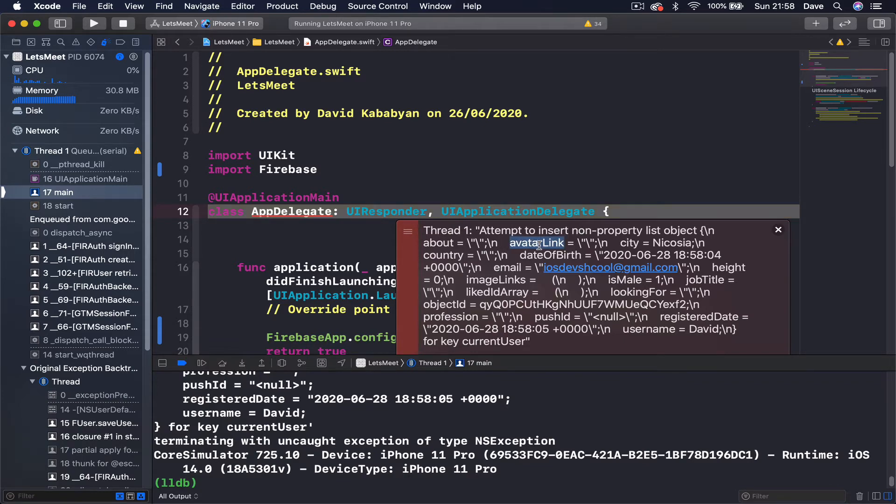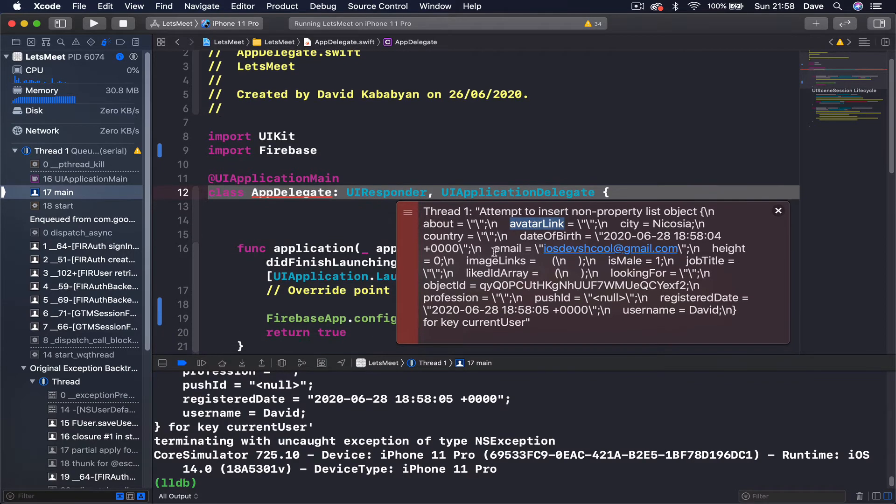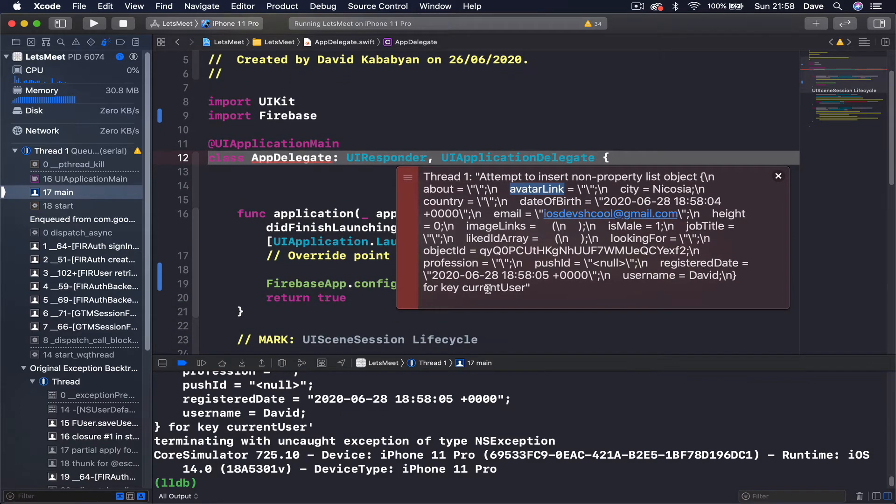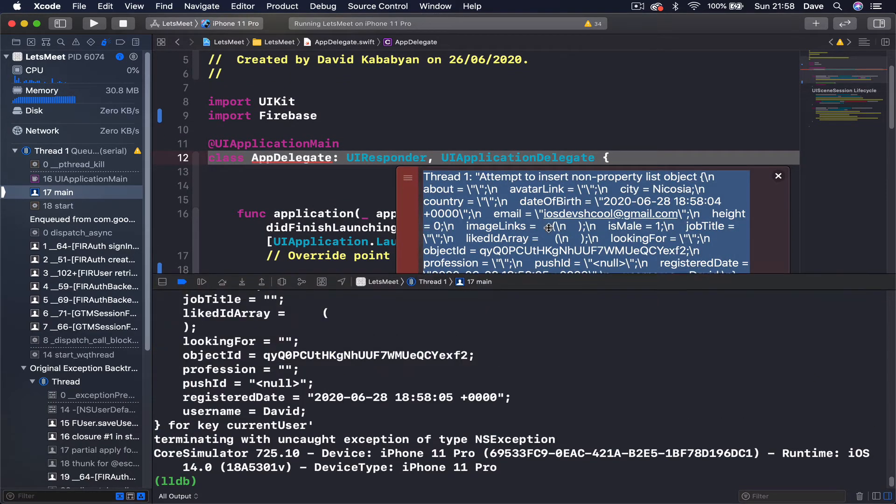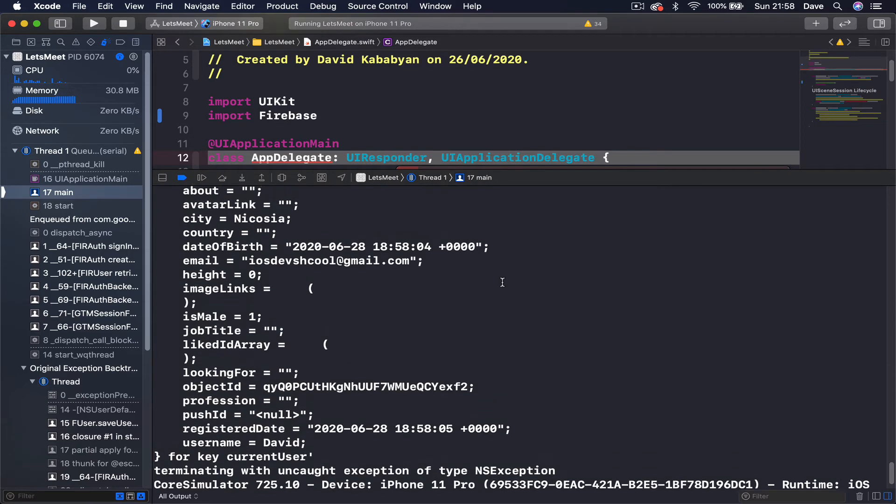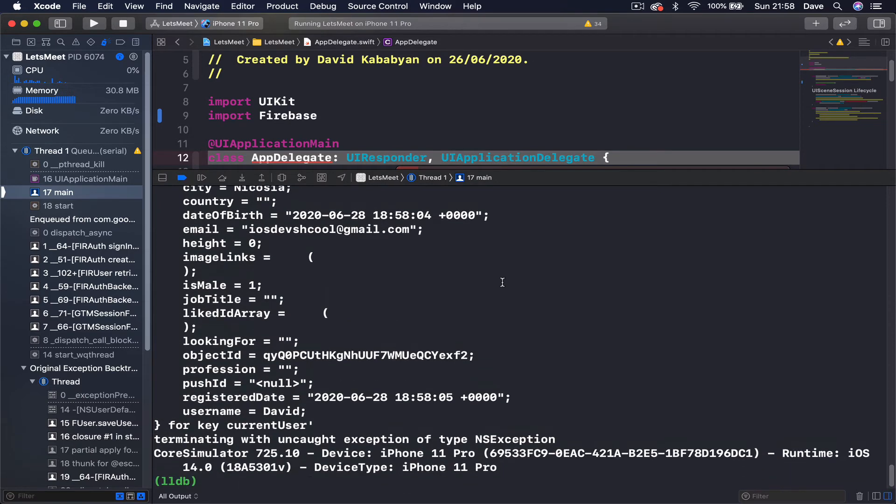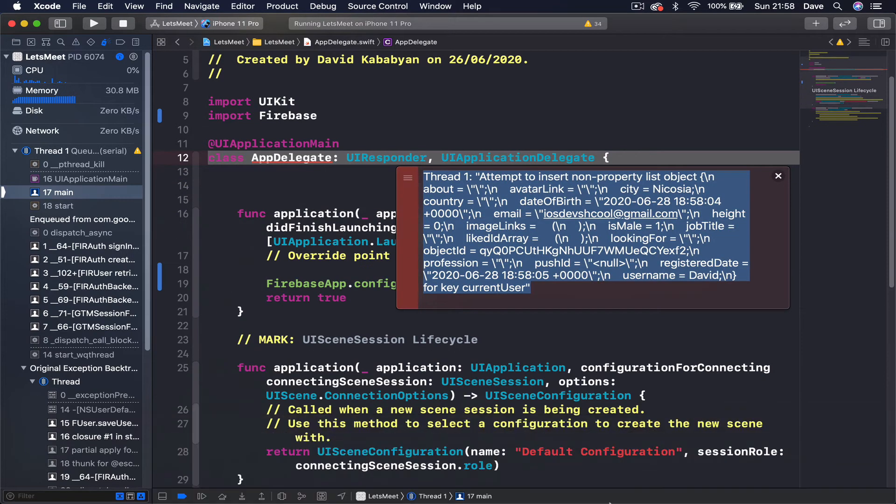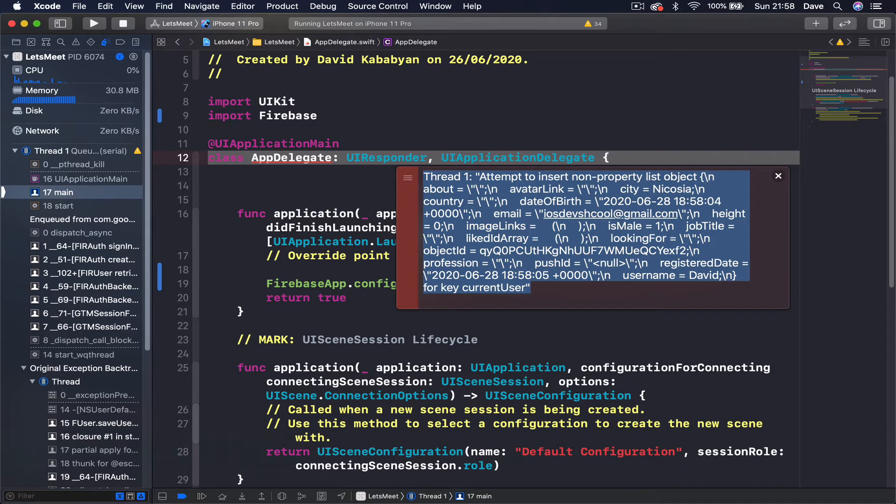Avatar link and this into a user object. So basically what this error says is we are trying to save something that is not property list into our user defaults. I'm guessing the issue is with the date. Let me just quickly check this.